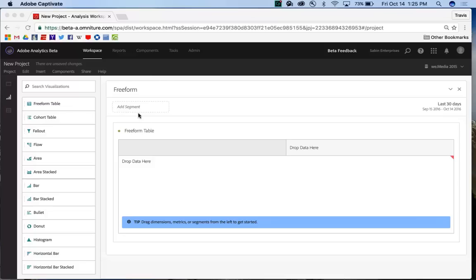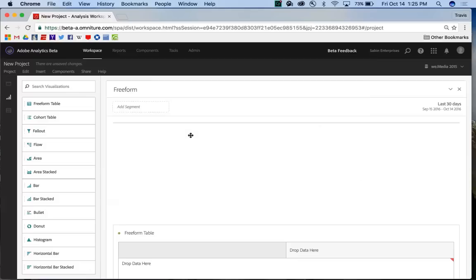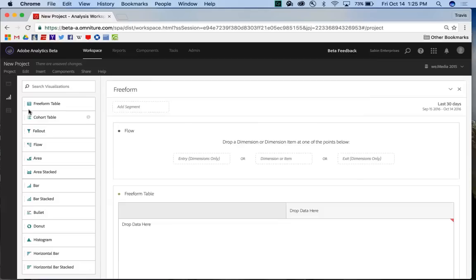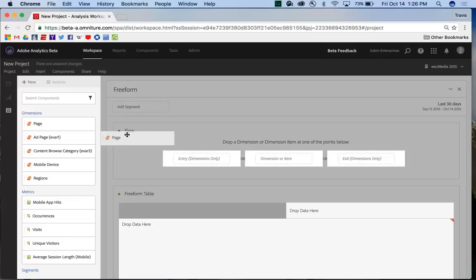When I come into Analysis Workspace, I click on the Visualization panel, and I can see that I have Flow now as one of my visualization options. I simply click and drag that onto the panel itself, and immediately I'm presented with three options for beginning my Flow. I can start from Entry, Exit, or from a specific dimension or item, and I'll walk through each of these to give you an idea of what they look like.